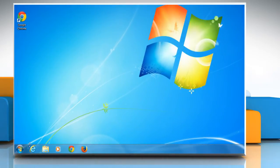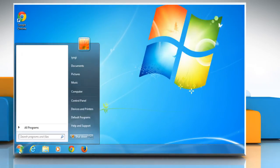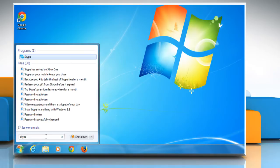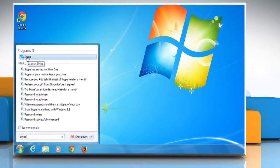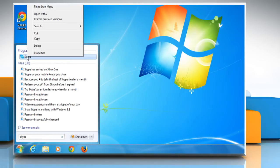Now click on the Start button and then type Skype in the search box. From the displayed results, right-click on Skype and then click on Properties.